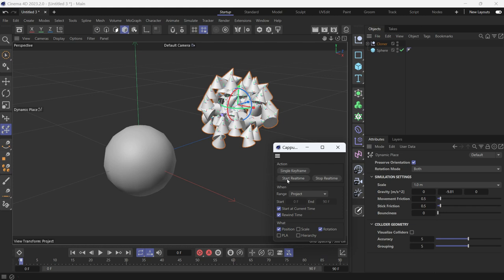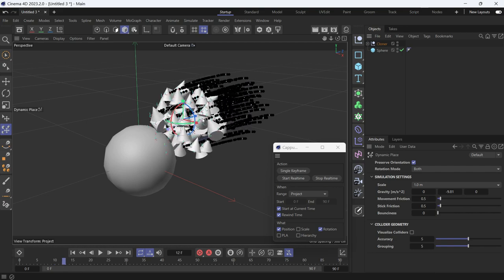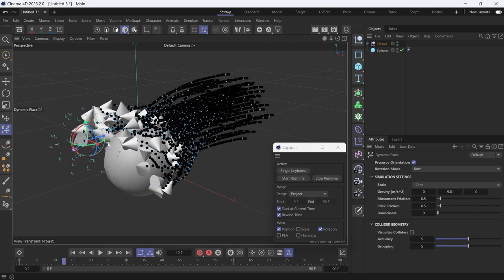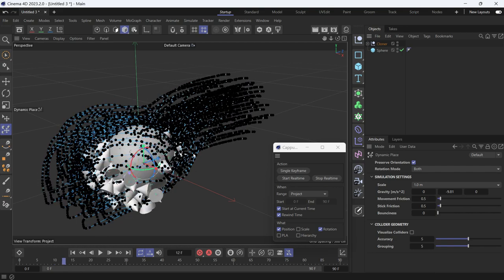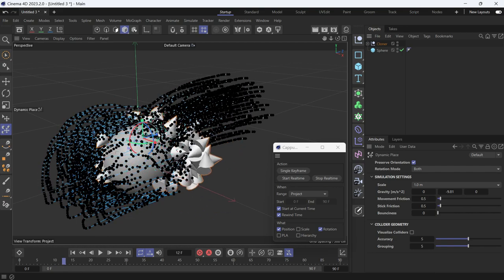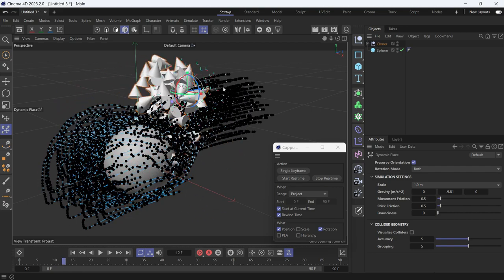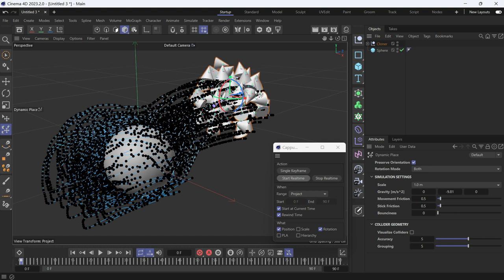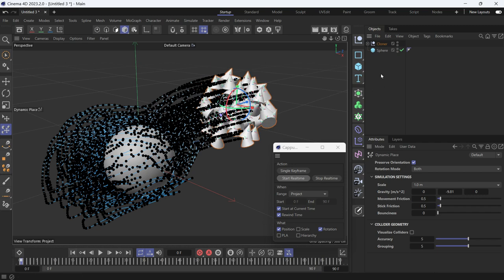So I'll click Start Real-Time and then move these cones. You'll see that there are animation paths indicating that the frames are recorded. The keyframes are recorded. Now I'll go back to the beginning.